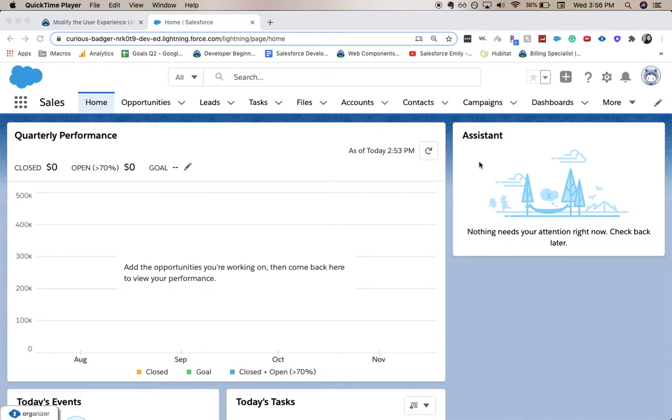Sometimes you'll have a user requirement where they want to have a note section that is completely open and they can write as much as they want. So let's go ahead and jump into it.